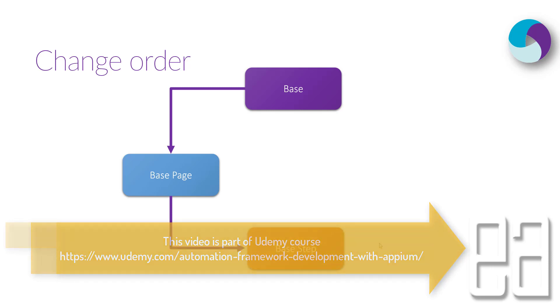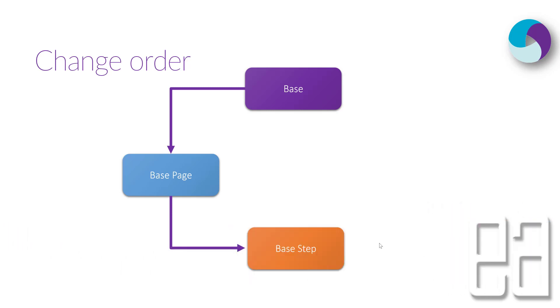So in order to get rid of this problem, we are going to change the order something like this. As you can see, now the base page is going to be the parent for the base step class. And you can ask me, why is that change suddenly and what is this going to really change in order for our code to execute?